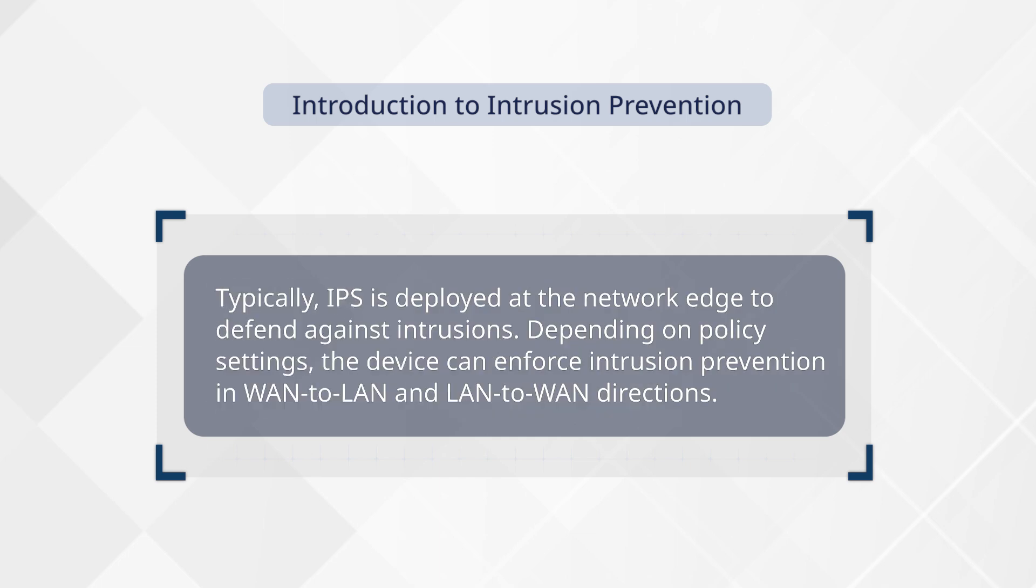Typically, IPS is deployed at the network edge to defend against intrusions. Depending on policy settings, the device can enforce intrusion prevention in WAN-to-LAN and LAN-to-WAN directions.